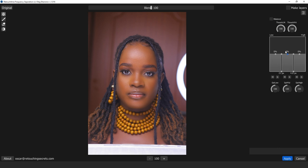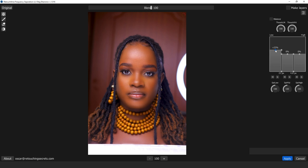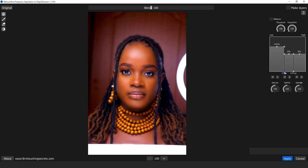In basic frequency separation, the high frequencies work on textures and blemishes, while the low frequencies work on the depth of the image. When you increase the values, you add more depth and dimension. Look at how amazing this comes out — you can increase it and expand towards this side as well.